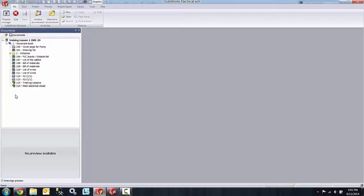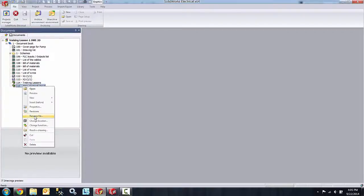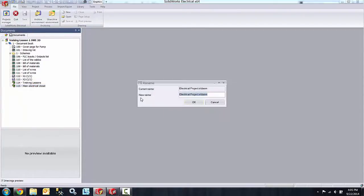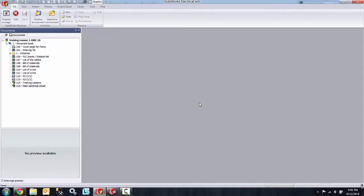So we can open up SolidWorks Electrical Schematic. If I right-click on the document and go to rename file, you'll see that new name is there, and if I wanted to rename it from here I could.